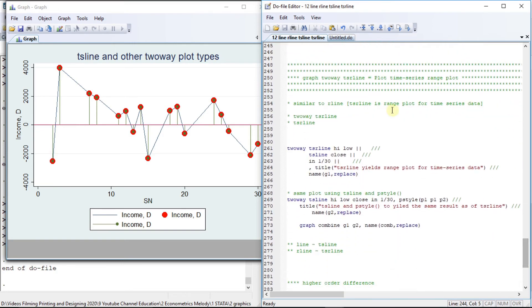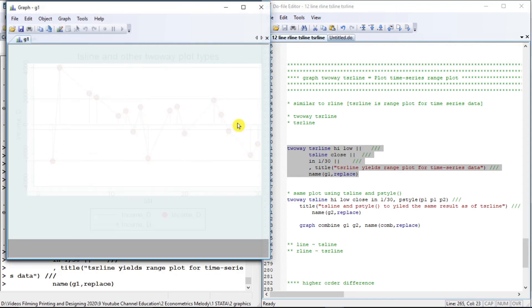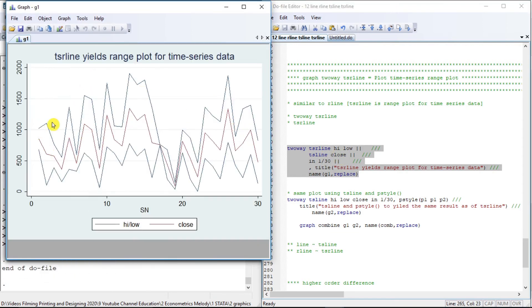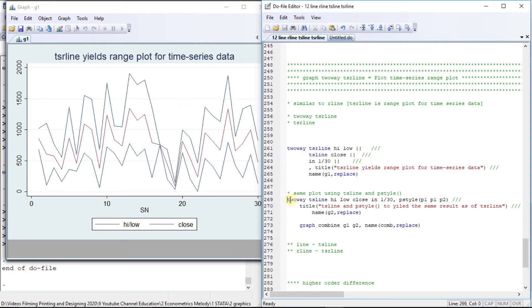Let us move to another plot type: tsr-line, where R stands for range. We specify high, low, and our time variable is symbol number. Another plot type is ts-line, and we are going to draw the line graph of close across time. The result shows high, low, and the close — the middle line is the contribution of ts-line for close. We will replicate this same plot using ts-line only.